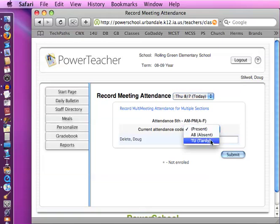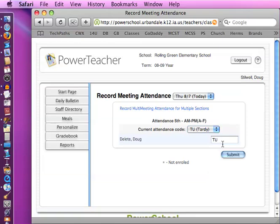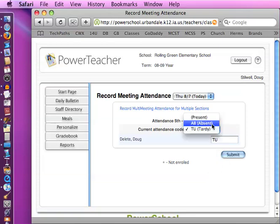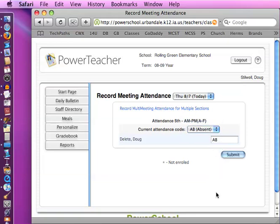If one of them is tardy, you come down here and you click on the tardy. And every time you click into a box all the way down, it would put in the tardy. Or if they're absent, you click on the absent and you click in the box and it would put for all the people that are absent.